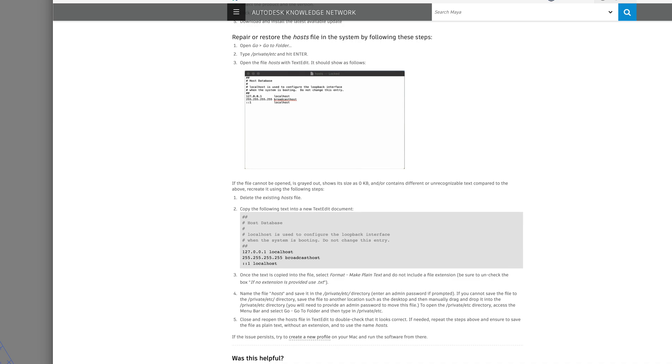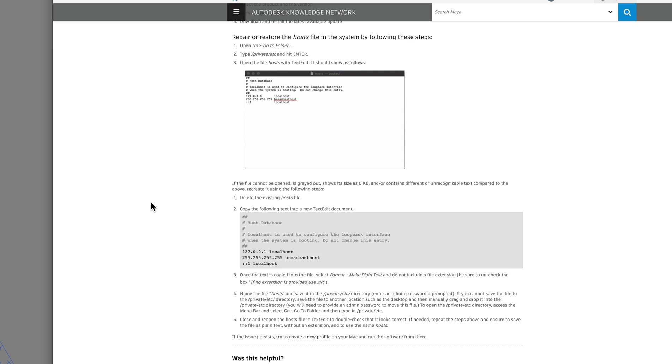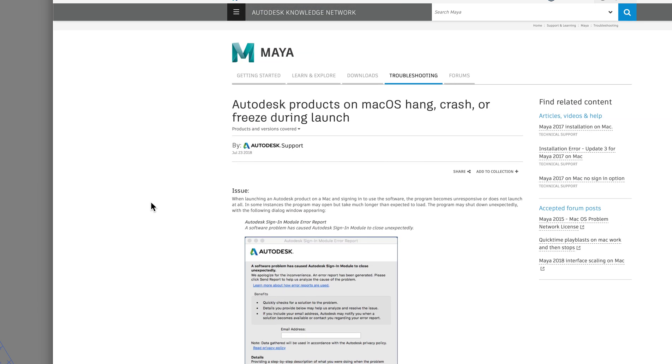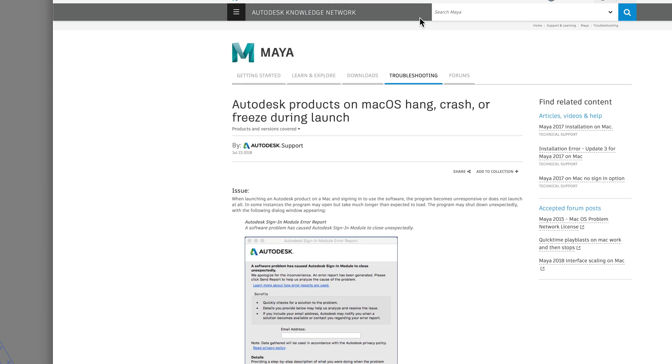So after several days of trying to figure this out and talking to technical support at very basic level at AutoCAD, working my way up to advanced and then even working my way up to Mac support, this is what I discovered.